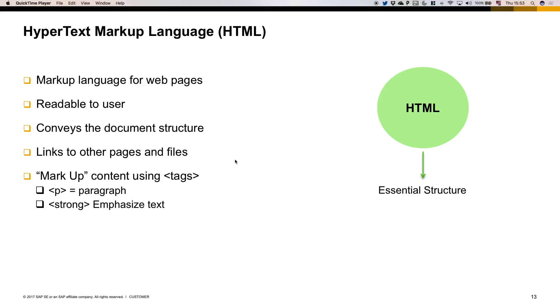The markup in the name stands for how it works using marks or HTML tags to set each element in an HTML document. For example, we use the tag p to specify that the content between those tags is a paragraph, or strong to emphasize, and other tags like table, button, h1 for header and so on.